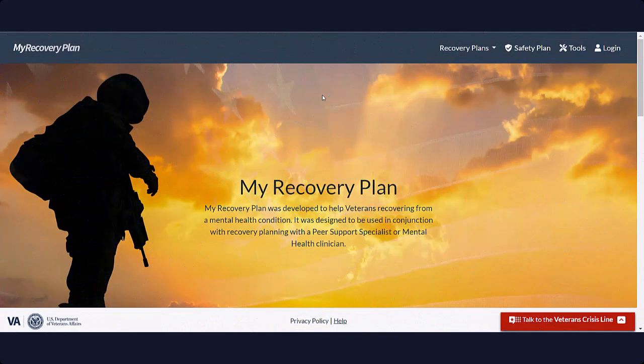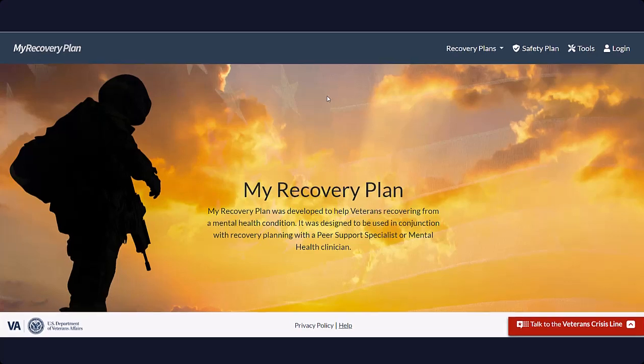Welcome to My Recovery Plan. This site was scientifically developed to assist veterans on their road to recovery. My Recovery Plan includes several action plans ranging from routine daily plans to the more critical crisis and safety plans. Let's get started with the tour of the home page.